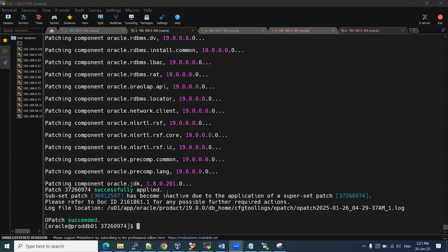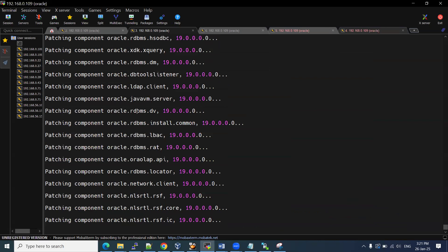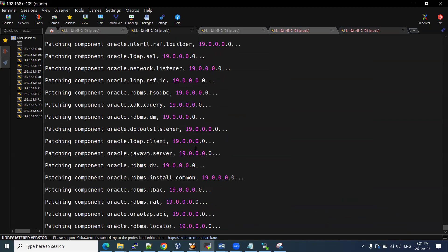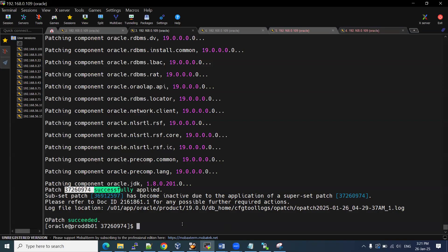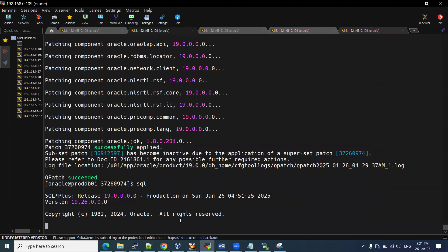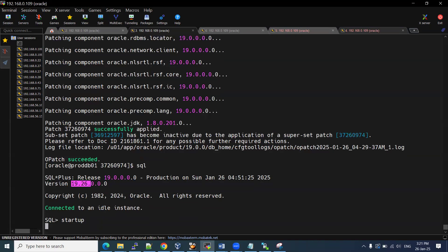The patch has been applied successfully. These are all the components which have been upgraded from 19.0.0.0 to the latest 19.26. Once the patch is done, we need to start our services. You can see that SQL*Plus has also been upgraded to 19.26 — earlier it was 19.25. Now start up the database.